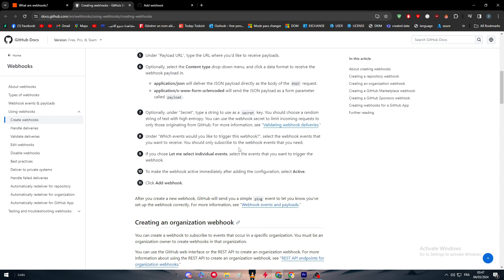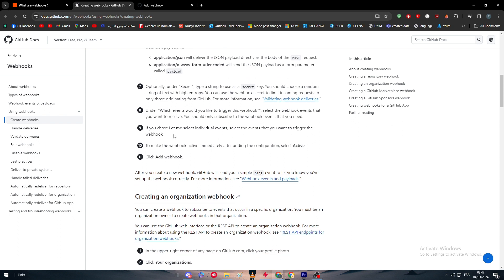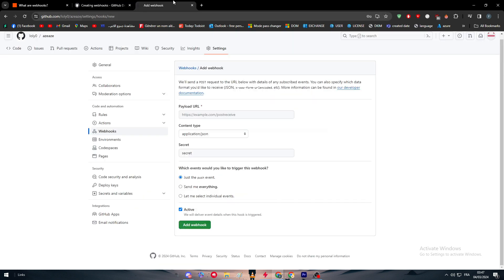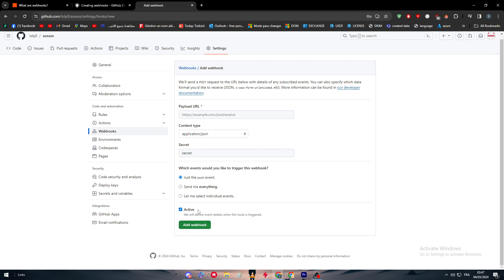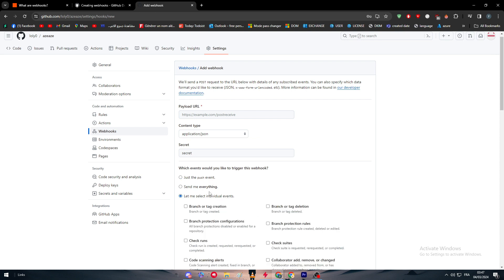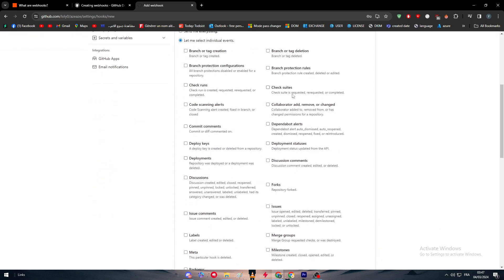If you choose let me select individual events, select the events that you want to trigger the webhook. To make the webhook active immediately after adding the configuration, select active and click add webhook. Make sure that it is active, add the URL right here, and make sure to choose the content type.